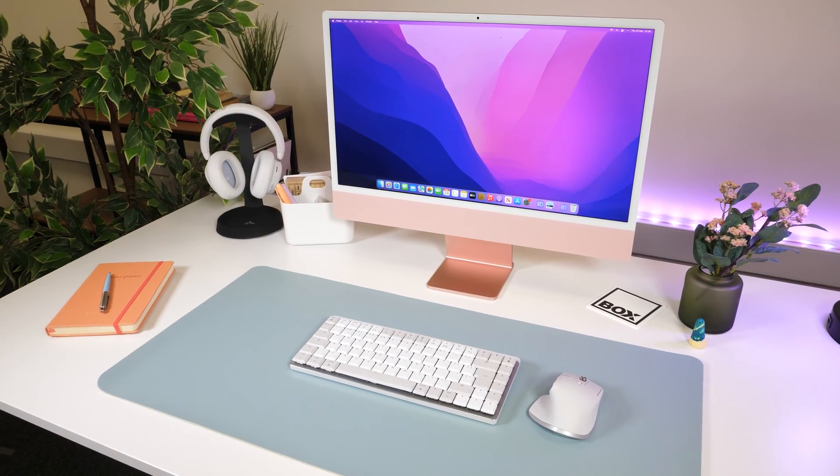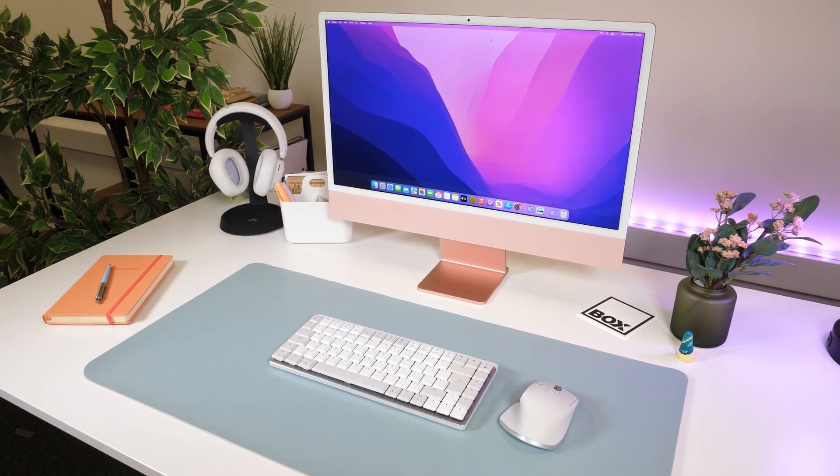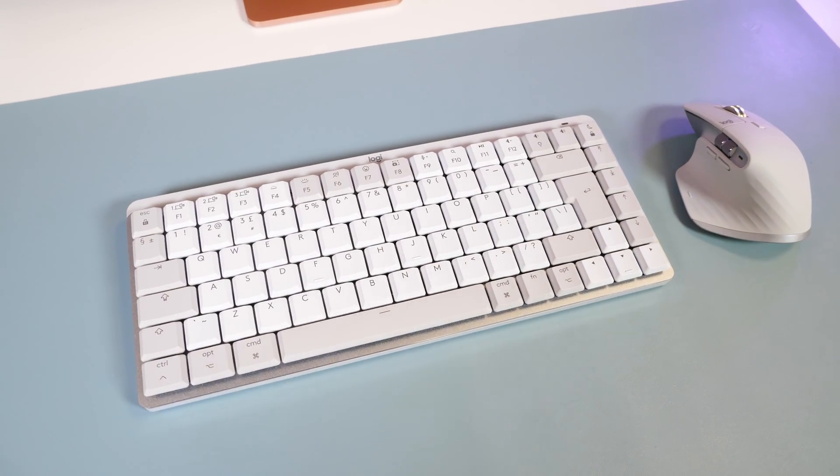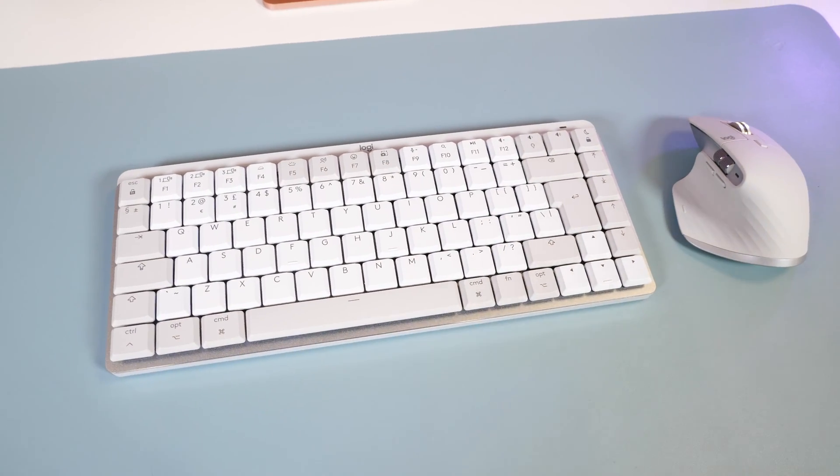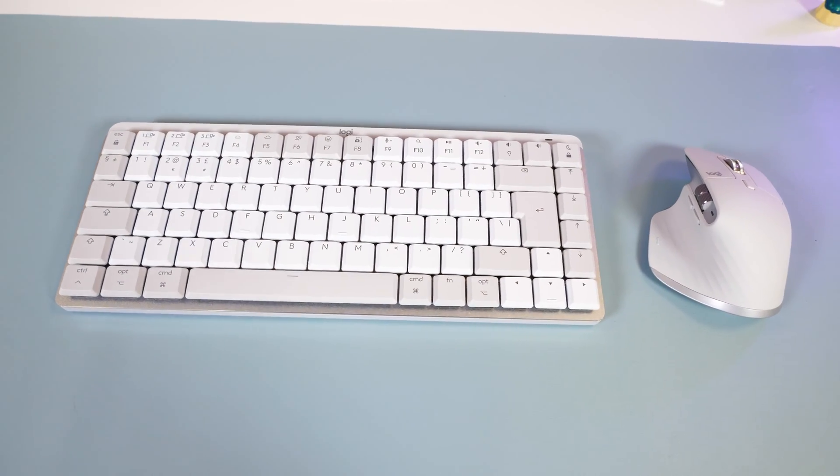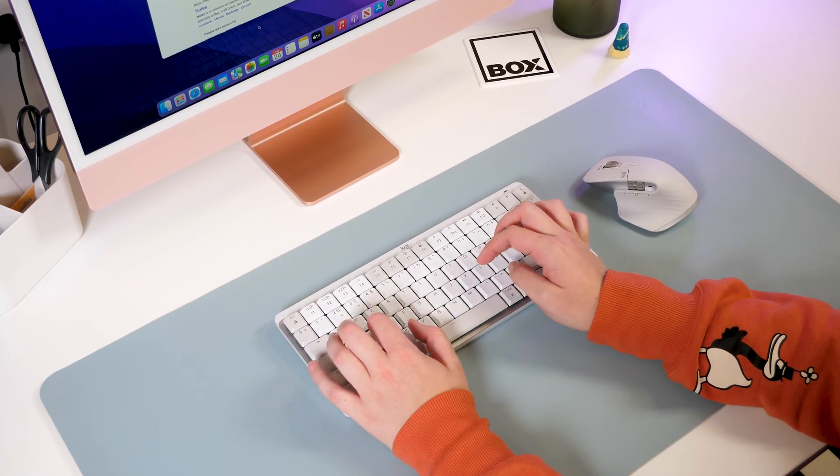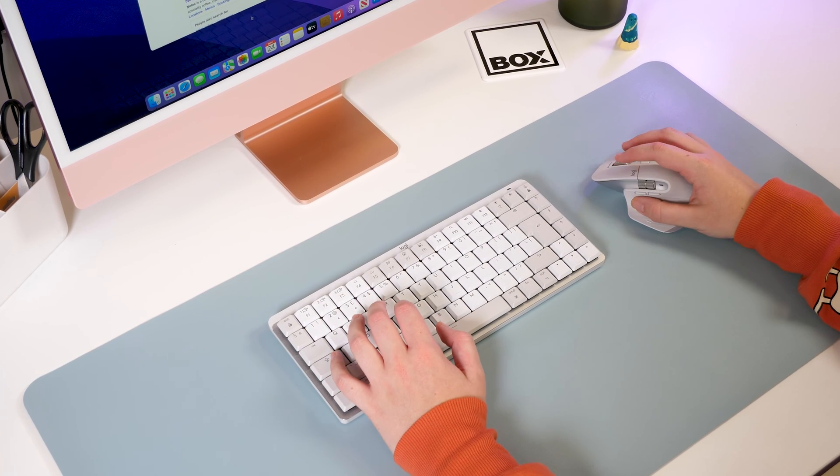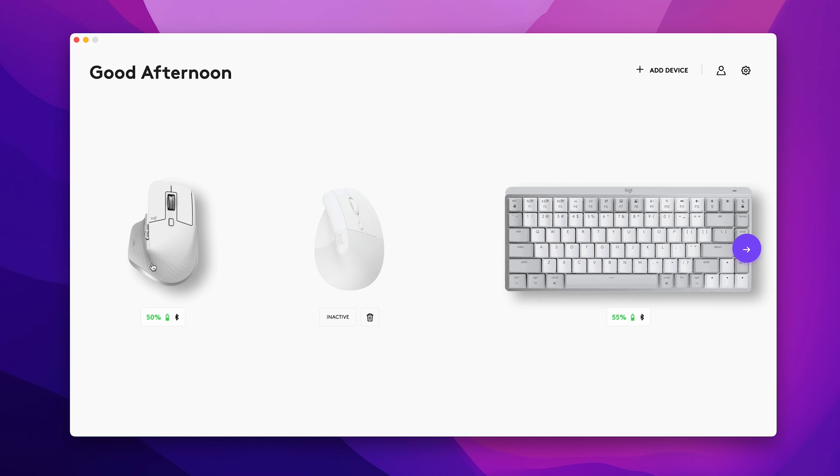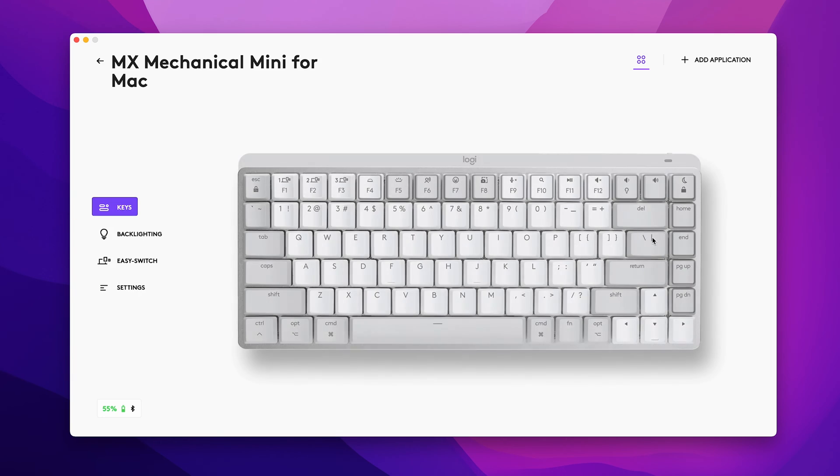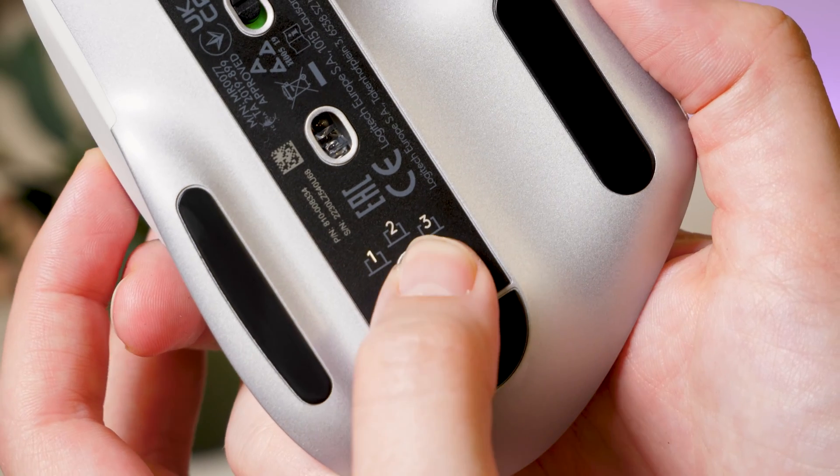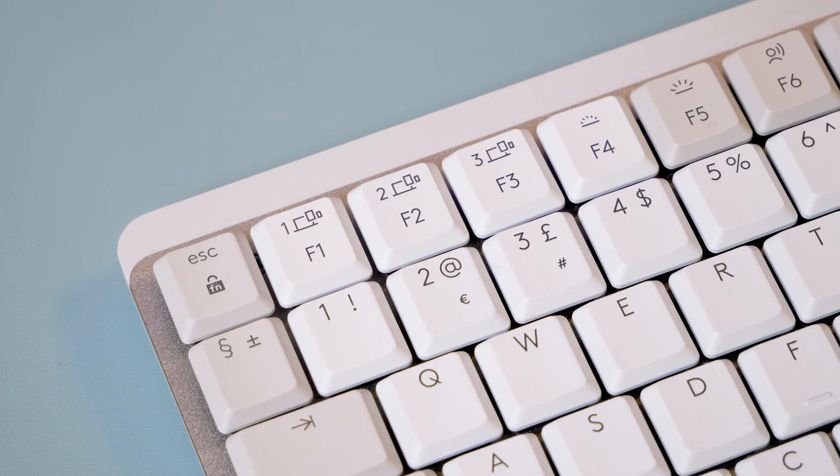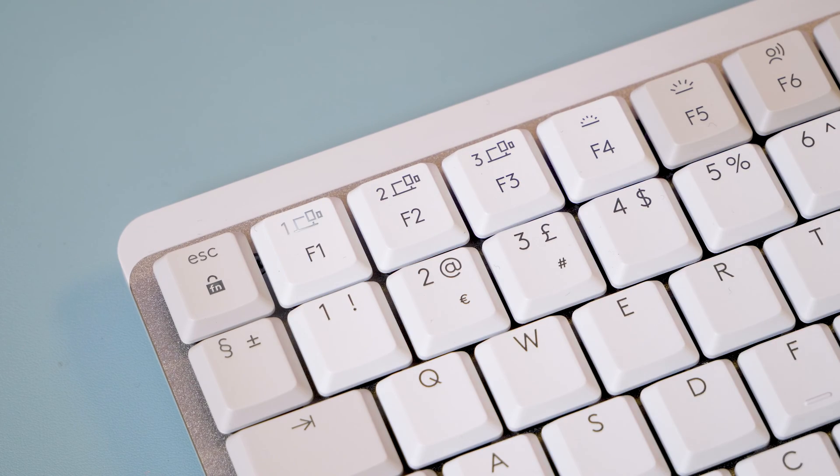Now I know you might not want an all Logitech setup, but from my experience using this Master 3S for Mac alongside the keyboard, I did find them to work really well considering it's often hard to find a decent third party Mac compatible device. I also found it helpful to be able to control my mouse and keyboard functions in more detail within the same app, and with them both using the EasySwitch system, it was quick to jump between iMac and iPad for example without any trouble.